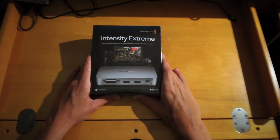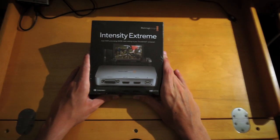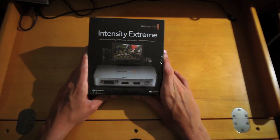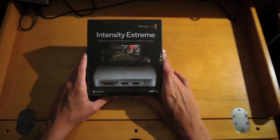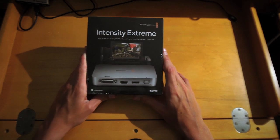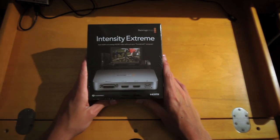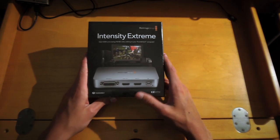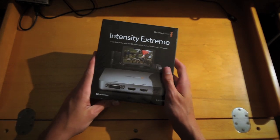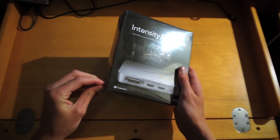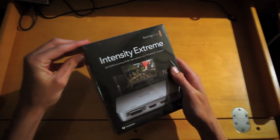Hey guys what is up, Crates here, and today I have a really cool video for you guys. I'm going to be unboxing the Blackmagic Intensity Extreme powered by the Thunderbolt cable.